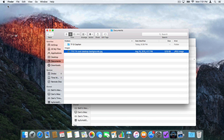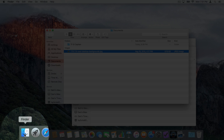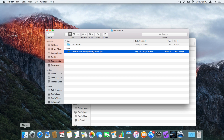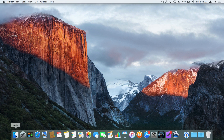So to get around our Mac and browse our filing cabinet or hard drive, we use the Finder. The Finder is always located down on the left side of the dock. When we click on it, we get a new window that opens up and we can browse our hard drive. We can have multiple windows open and drag files and folders between those multiple windows.